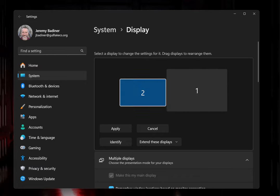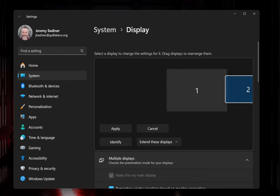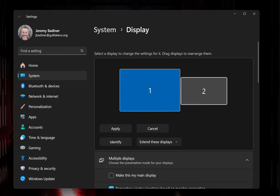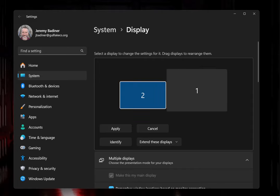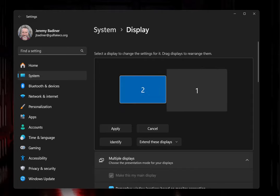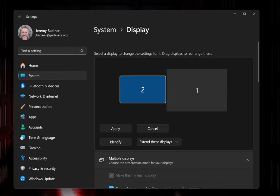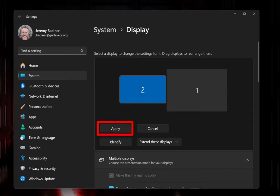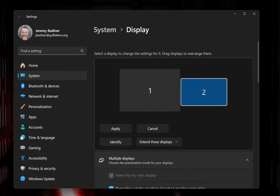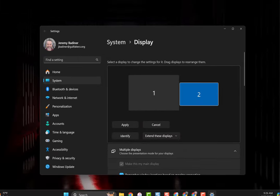If you want to go to the left instead, just make sure number two is on the left side. Whichever works best for you. Most people want their setup like this with number two to the left. Click Apply and you'll be all set. If you need to move it, just move it wherever you want, click Apply, and you're done. Hope that helps.